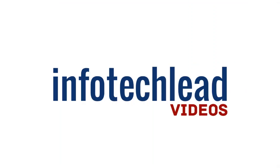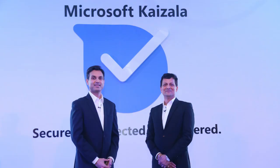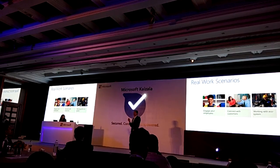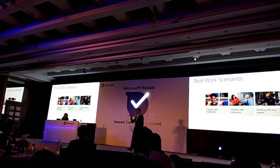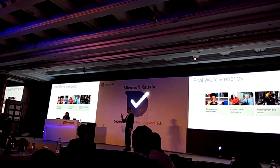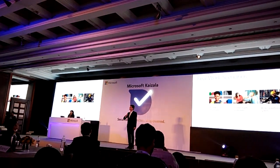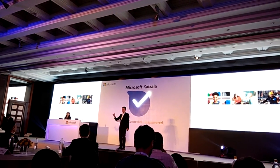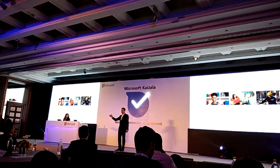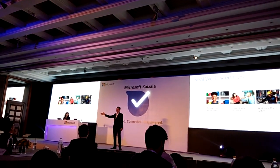Hi, this is Siddharth from Infratech Lead. Microsoft India announced the launch of Microsoft Kaizala, a mobile-only product designed for large group communications and work management. Let's see how Kaizala enhances communication and collaboration in an enterprise environment.